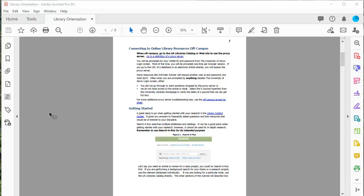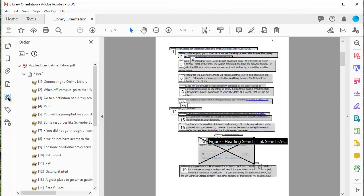So on the navigation on the left-hand side, you can select order, view, reorder, retag, structured PDF information. And after you select it, a panel opens, and it will number everything on the page to show you what the reading order is.